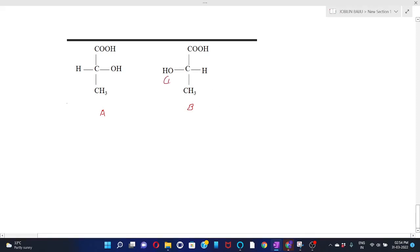Draw an arrow from 1 to 3 via 2. Since the fourth priority group is on the horizontal line and the direction of the arrow is clockwise, therefore the configuration will be S.